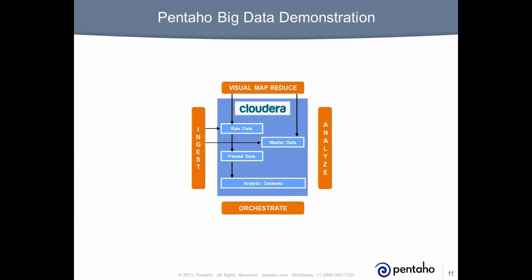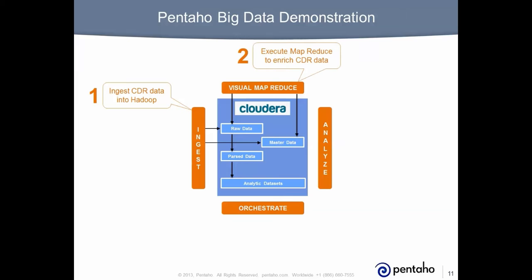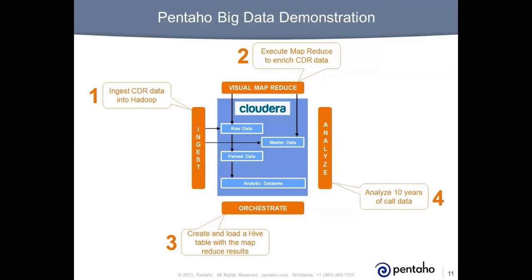In this short demo, you'll see how to use Pentaho to ingest CDR data into Hadoop, execute map reduce to enrich the CDR data, create and load a hive table with the map reduce results, and perform analysis on 10 years of data.